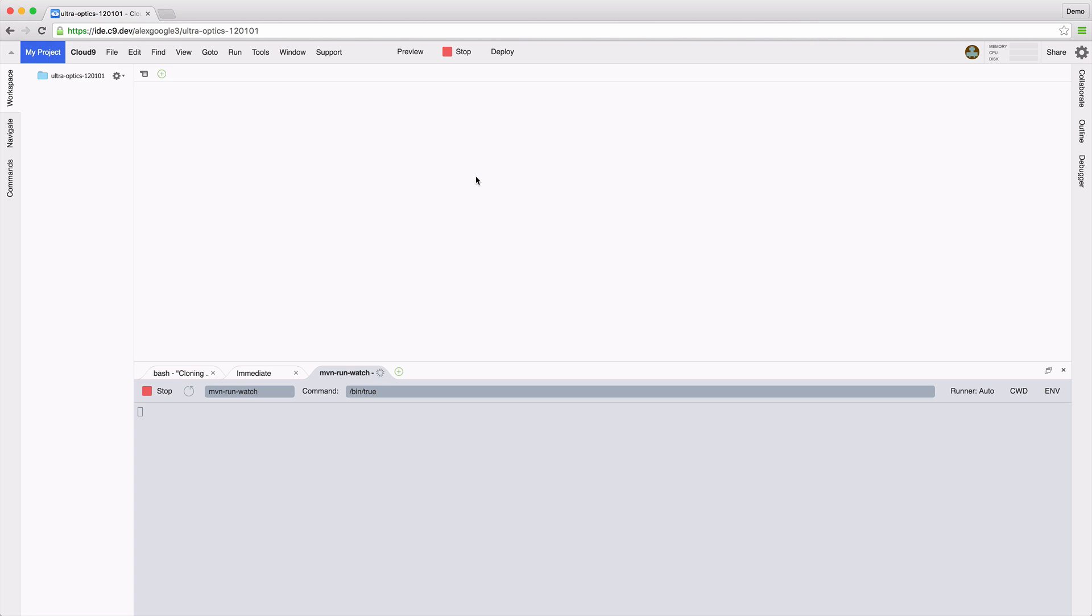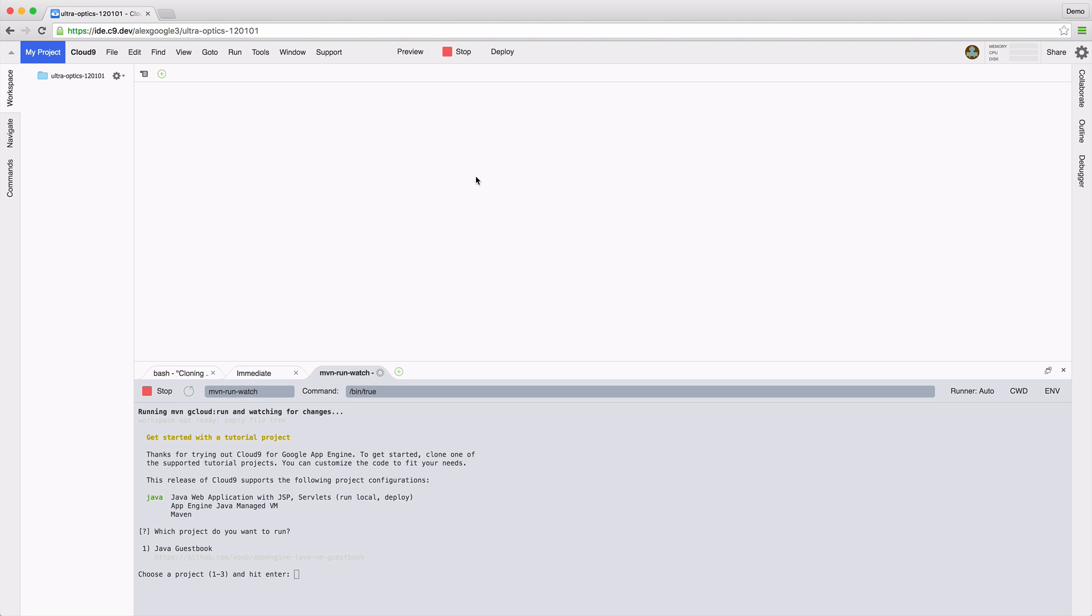Click on Run Project. The IDE detects that this is the first run and offers us some tutorial projects to choose from. Choose the one you like.